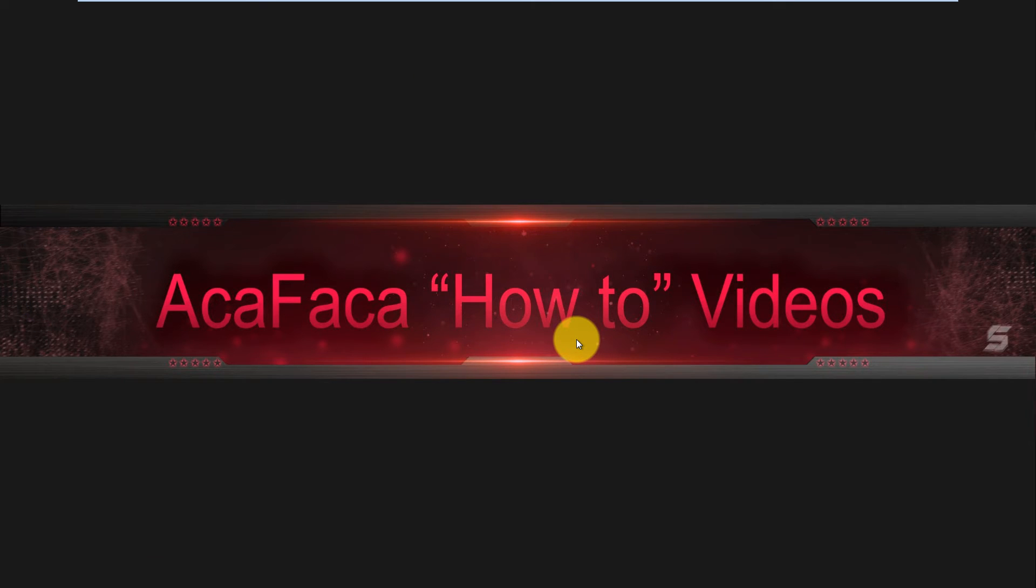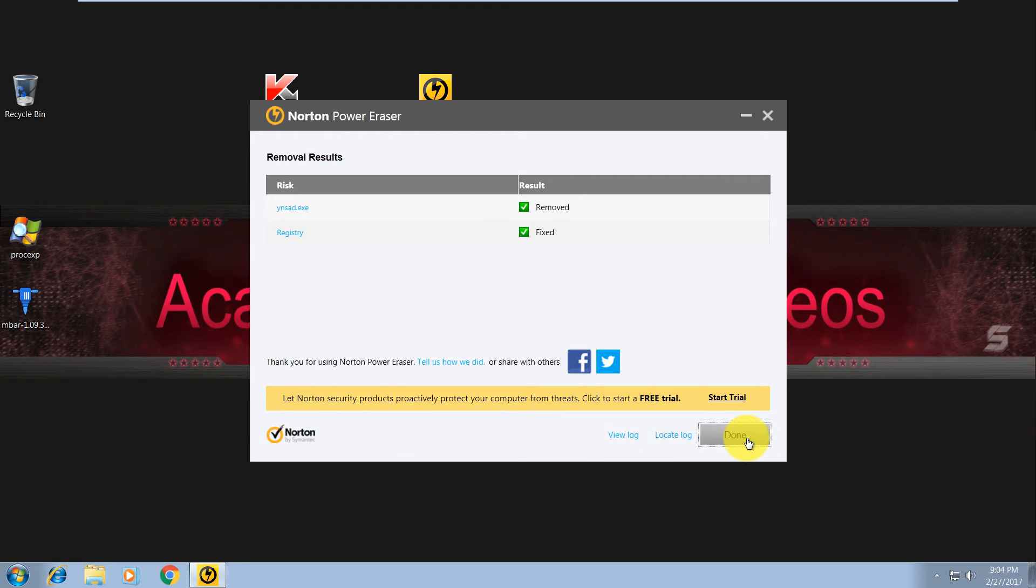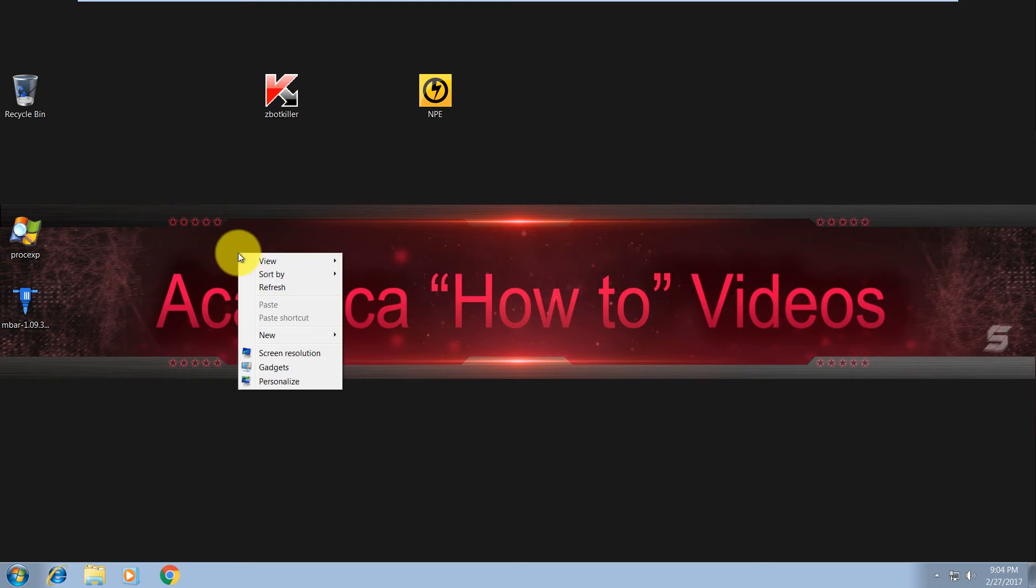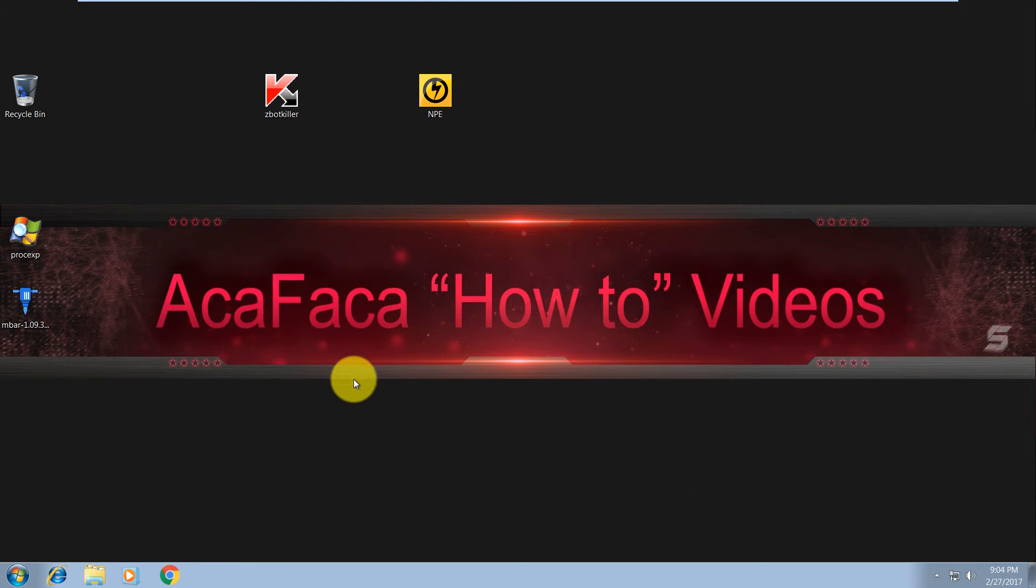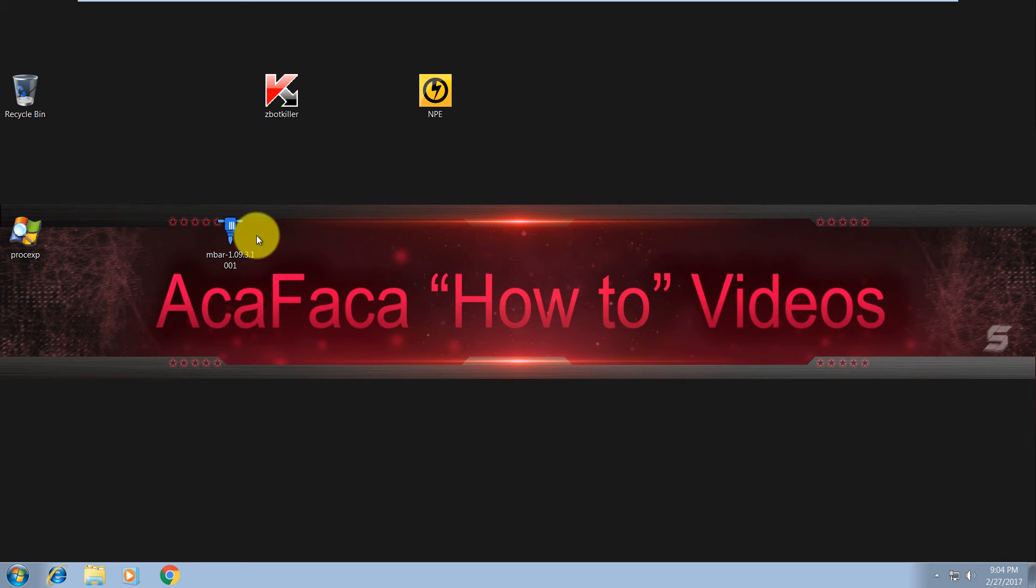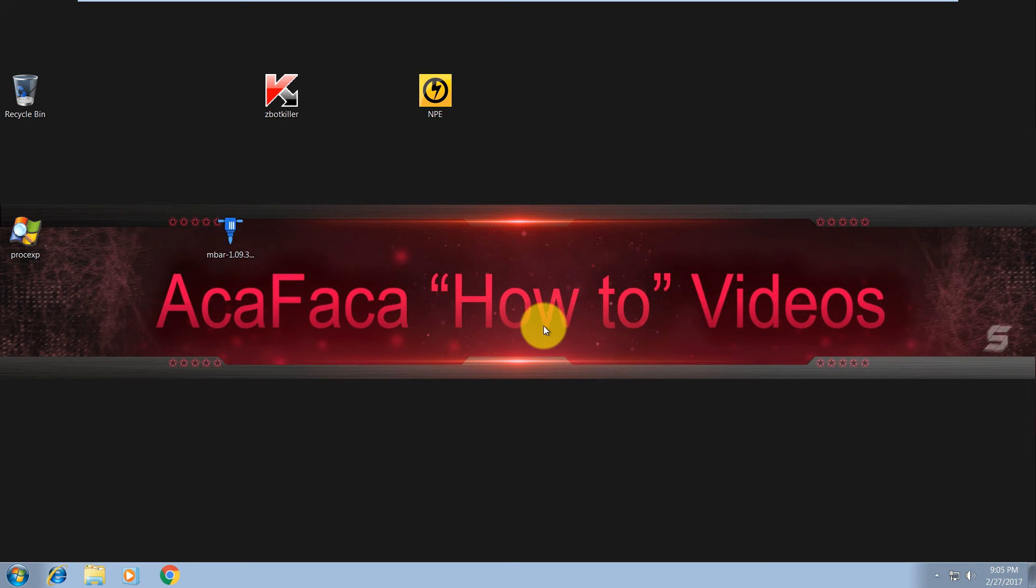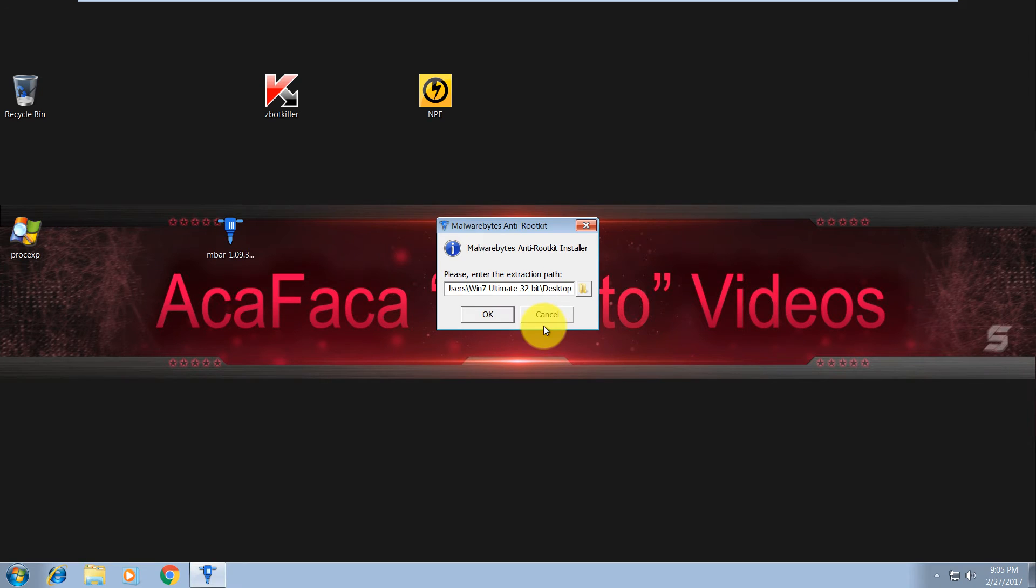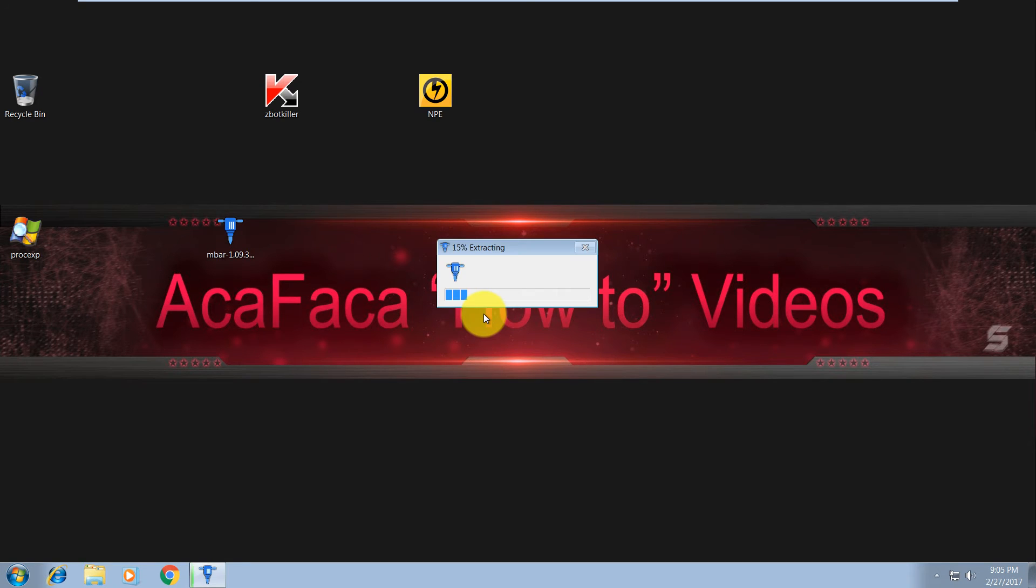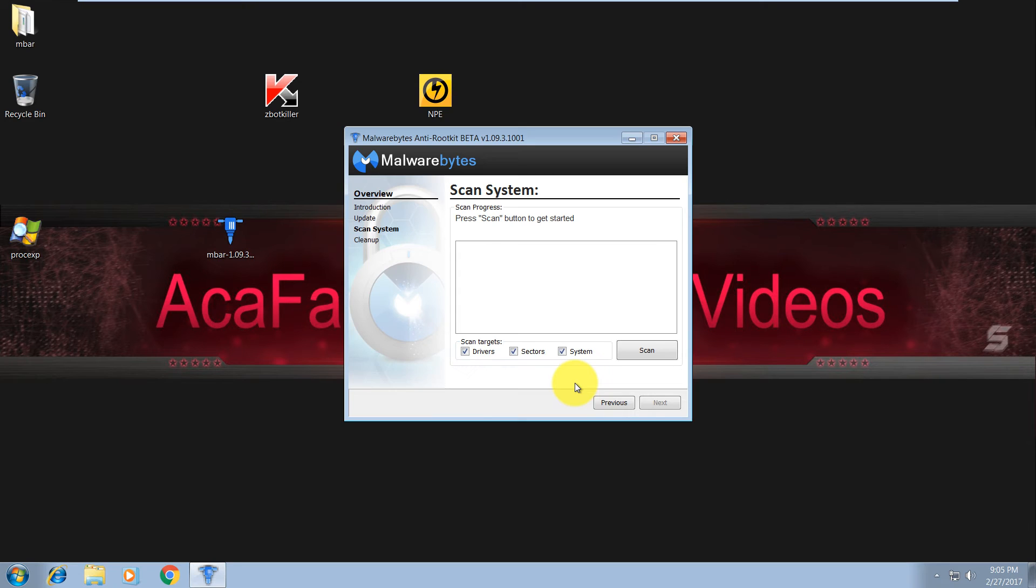and see you shortly. So as you can see, risks have been successfully resolved. The next tool we are using is Malwarebytes Anti-Rootkit. This is still beta if I'm not mistaken. Let's try to run it and see if this guy dropped a rootkit or bootkit on our system. This is very important. So over here you